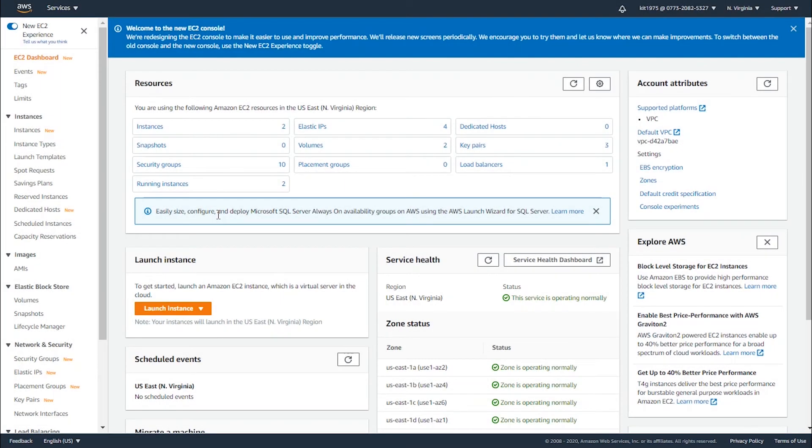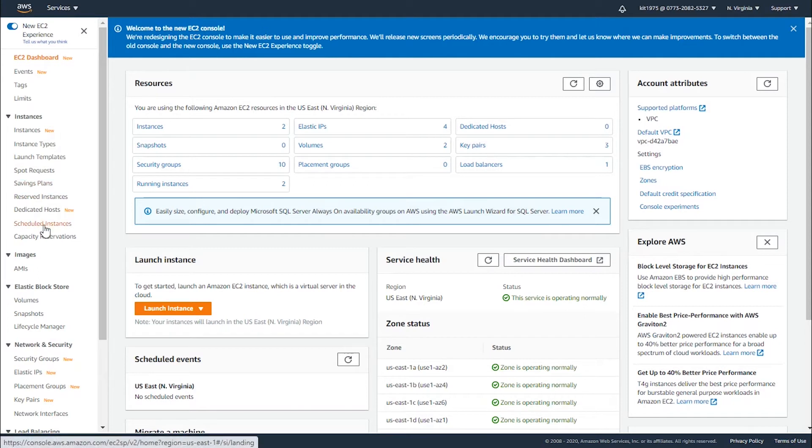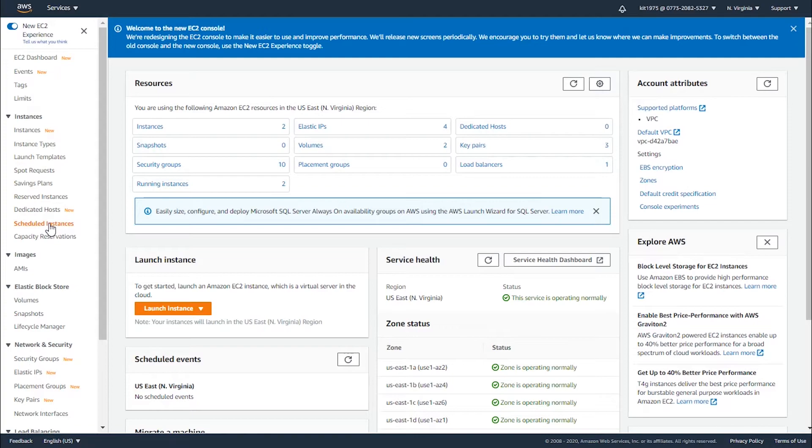Hey there guys and welcome to the EC2 console. In this tutorial we're going to learn how we can use the EC2 console to create scheduled events with instances. First off, you log into your EC2 console and from the navigation pane you head straight to scheduled instances. This will take us to a new page.